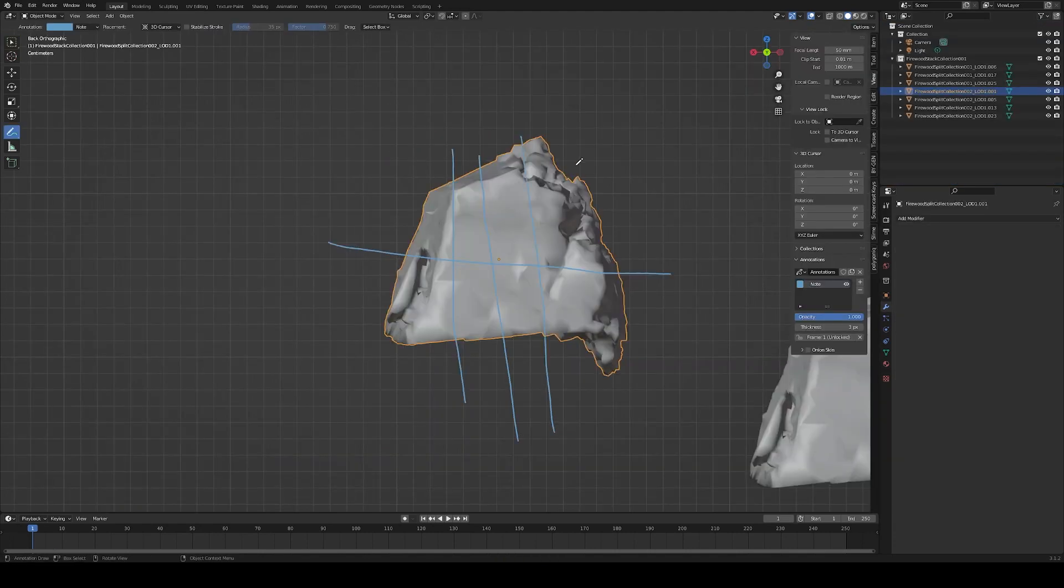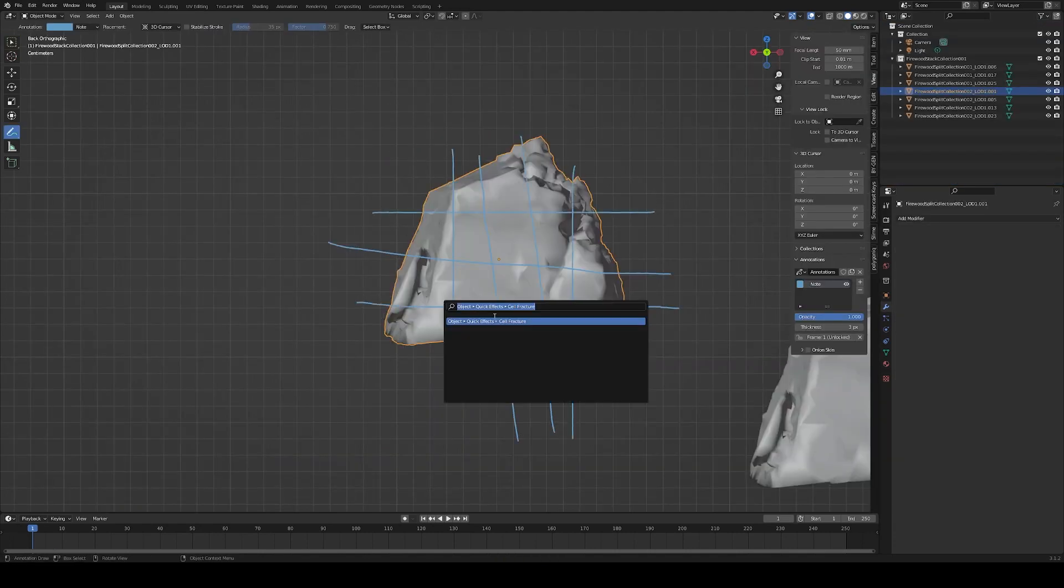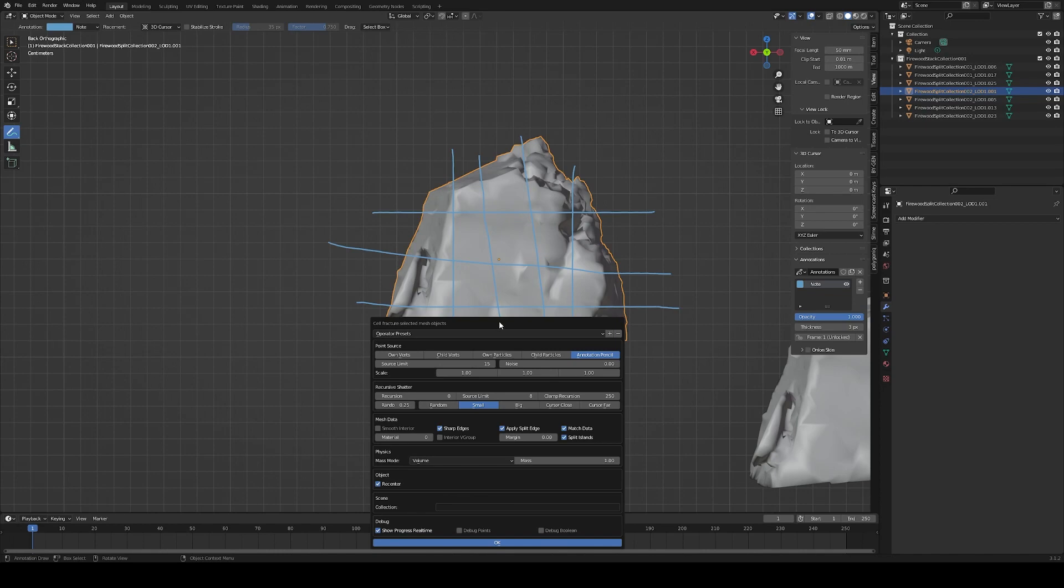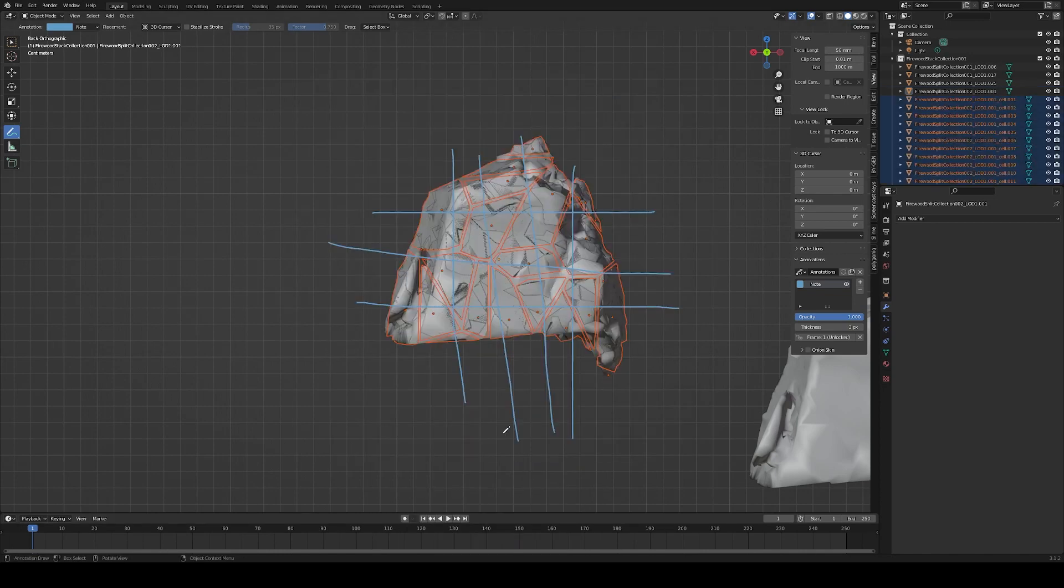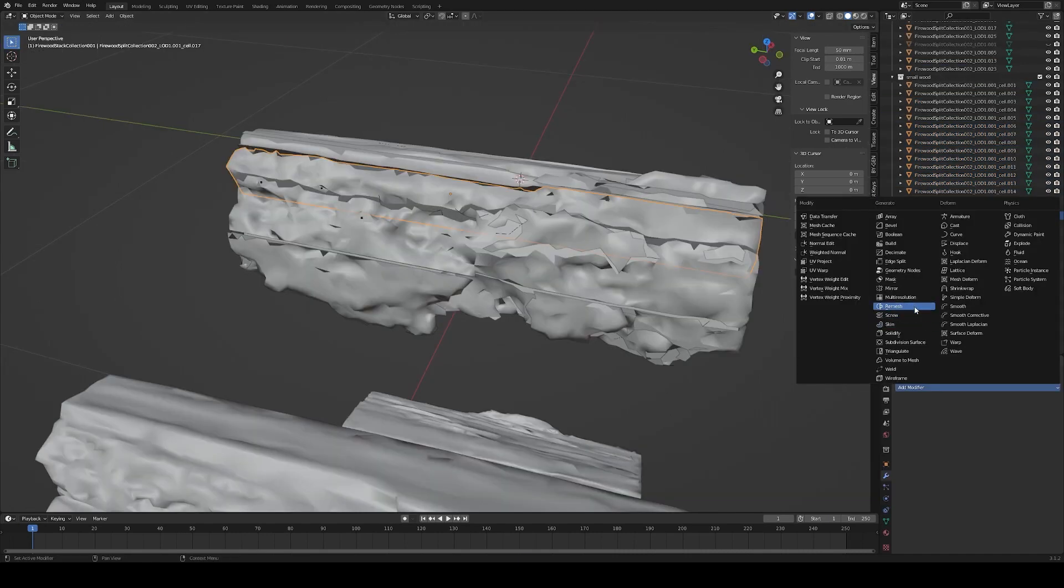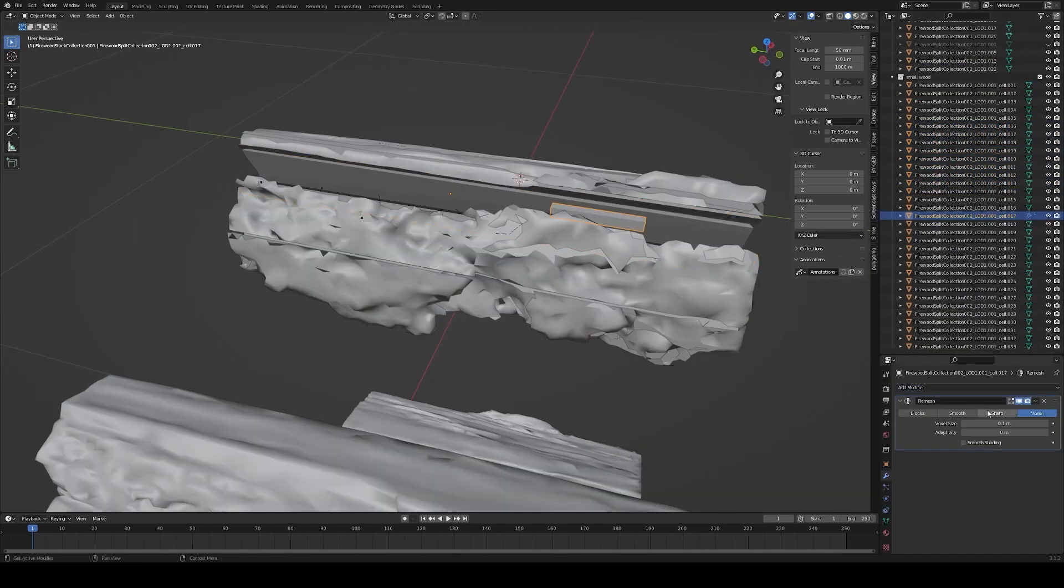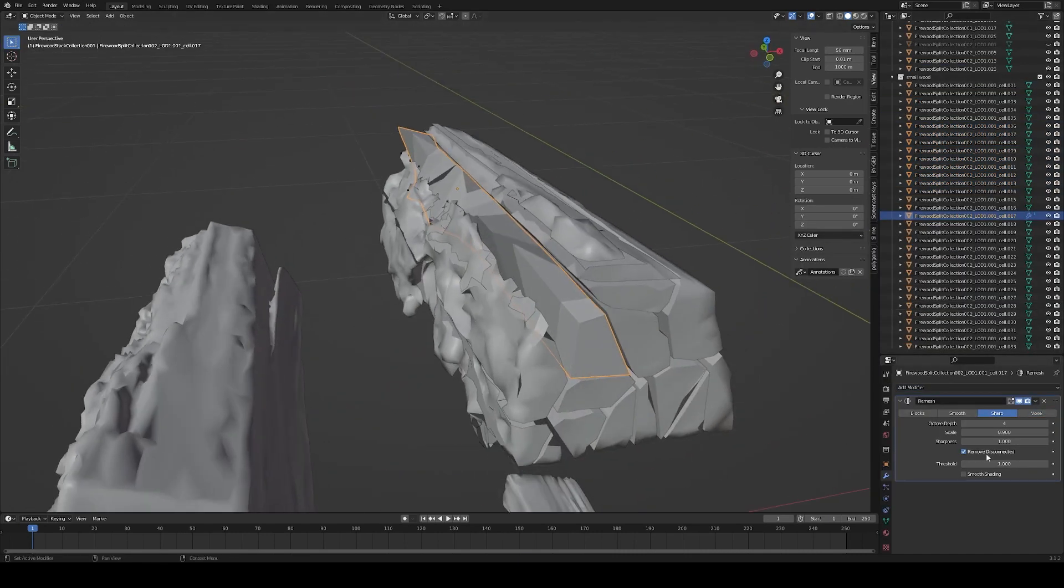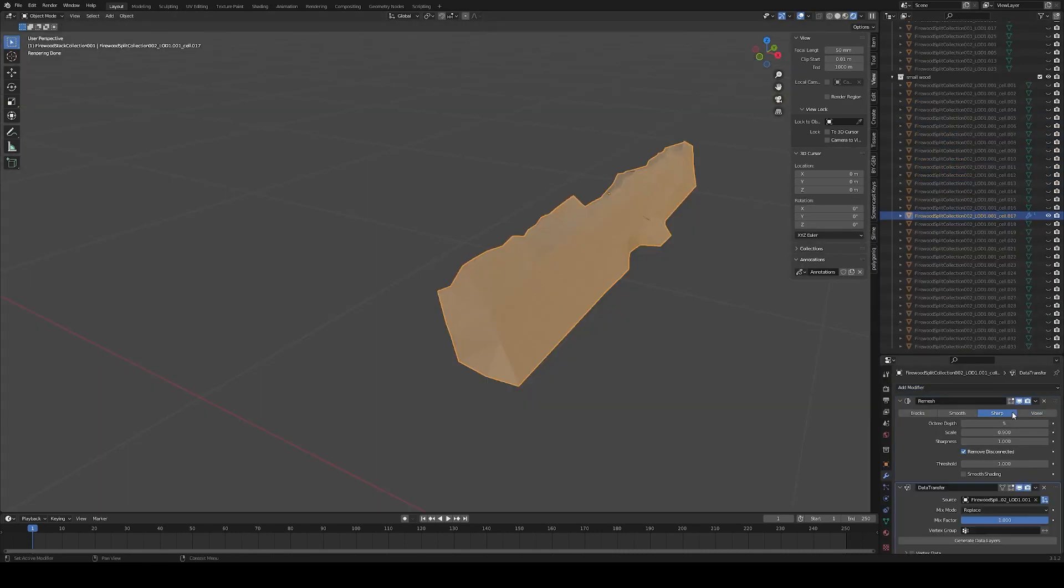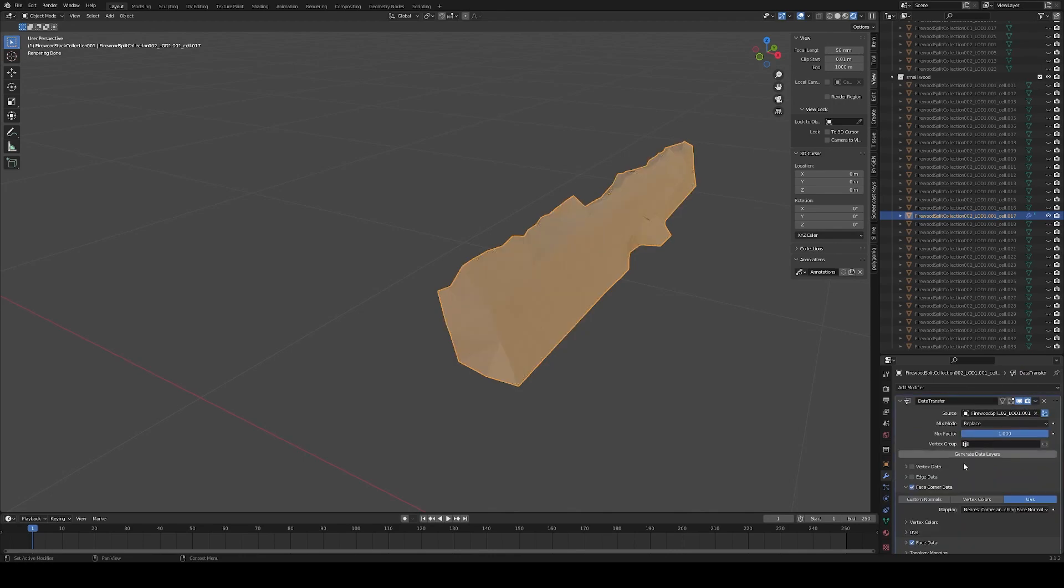To create kindling, the cell fracture add-on with a source set to annotation does wonders. Then add a remesh modifier on the parts and remap the UVs to the unsplit log with the data transfer modifier.